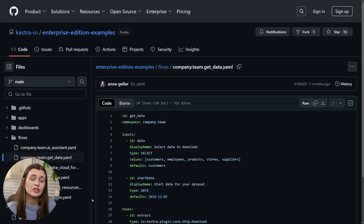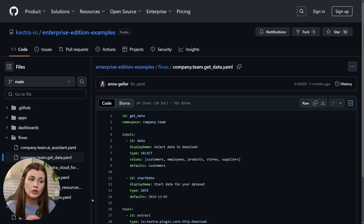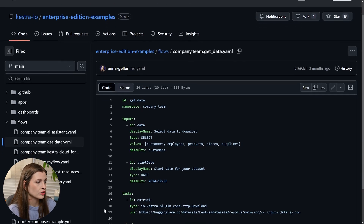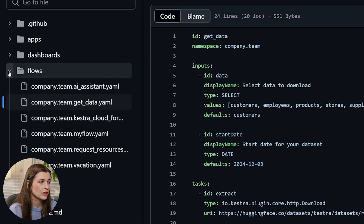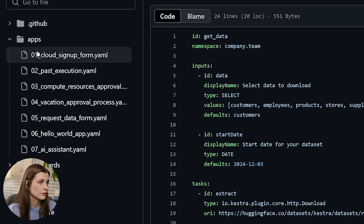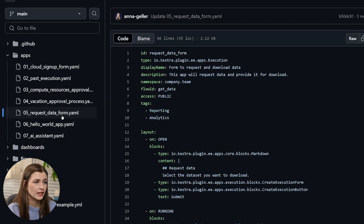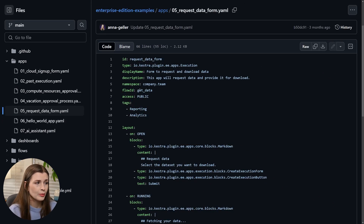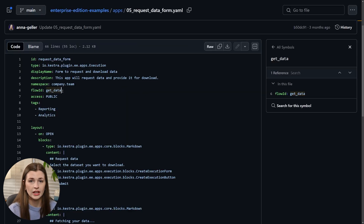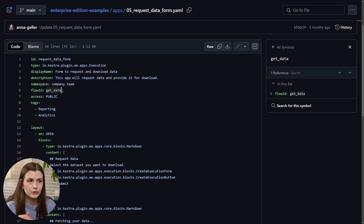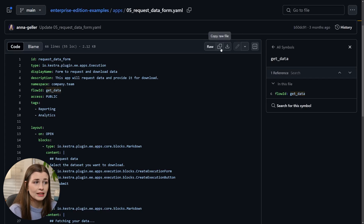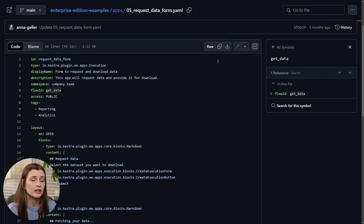We're back in GitHub. Now we need to go find the code for the app that we want to build — it's going to connect to the flow itself. We're going to close out of the flows and go to Apps to find the get data application. The one we're looking for is the Request Data Form. We can tell because the flow ID right here says 'get data', which is exactly the flow we just made — except I called mine 'get data YouTube'.